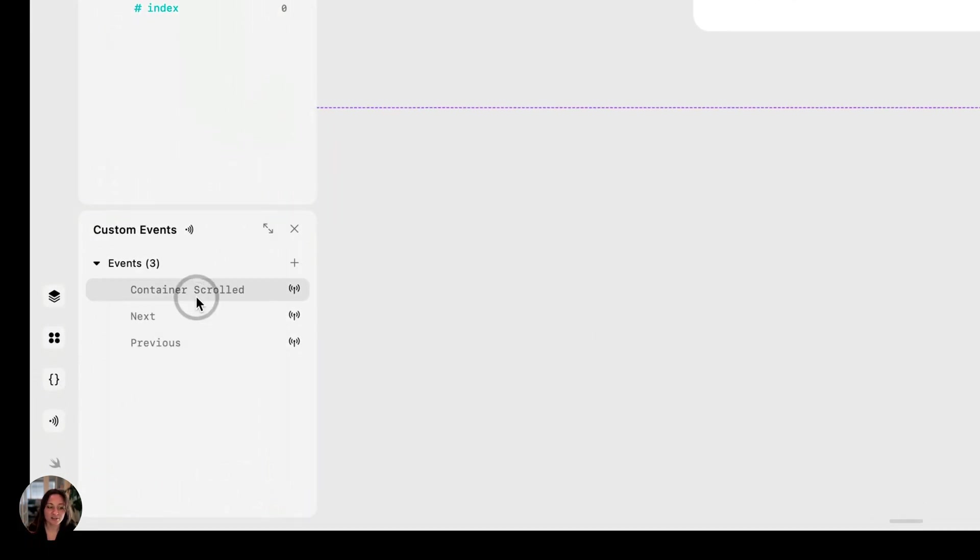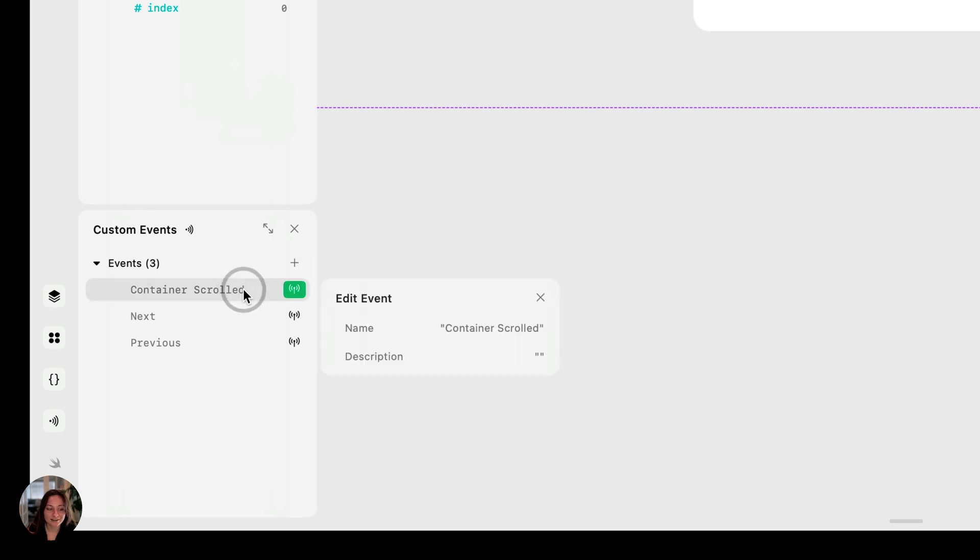So I already have three that I've defined, but if you want to create a new one, you can just press this plus sign, and in there, all you have to do is define it by adding a name.